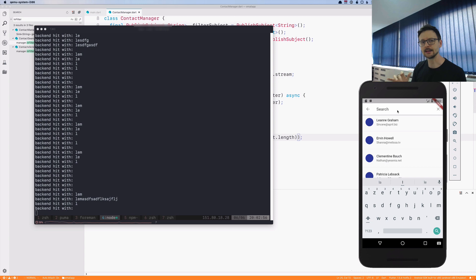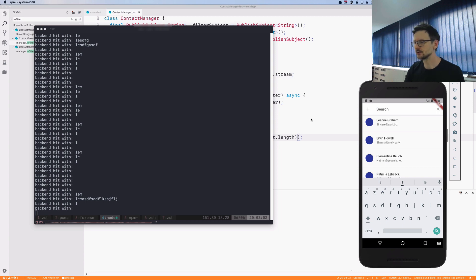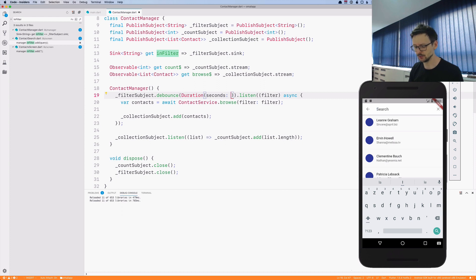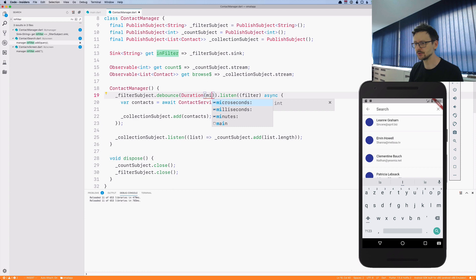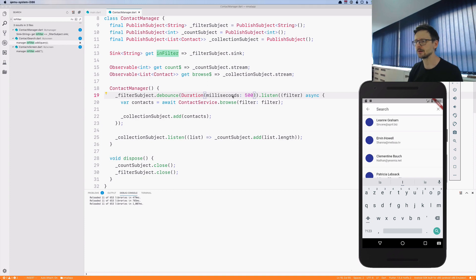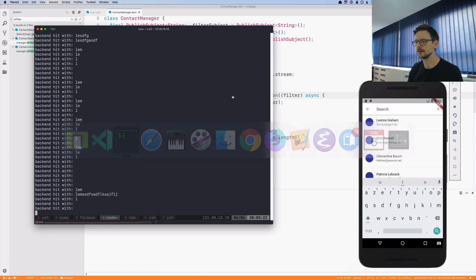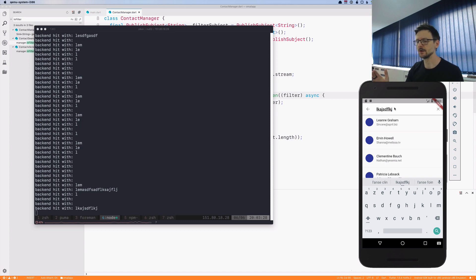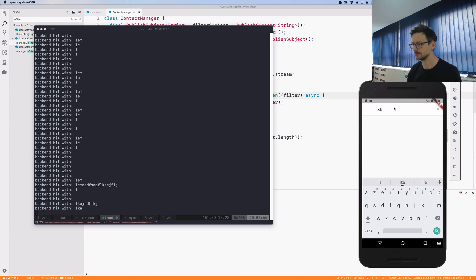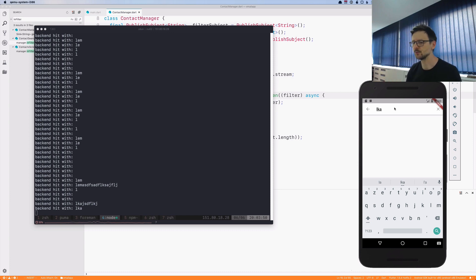You remember that we added this special thing to our API - whenever we are typing 'le' it will send the response only after two seconds. Let's try to do something here. First I will limit this to something more realistic, usually 500 milliseconds. Now if I type it's more fluid. We type something, we stop, 500 milliseconds and then the request is being sent to the backend.